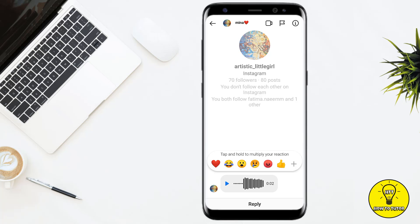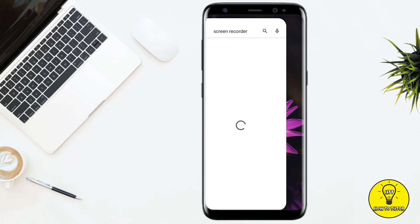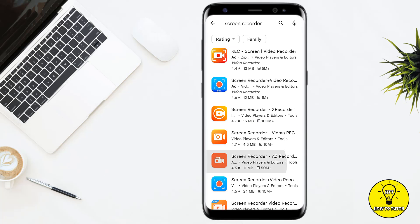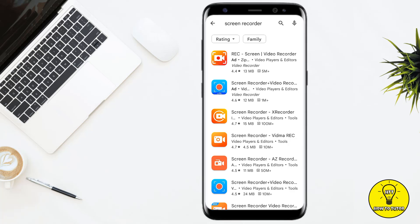So in order to save the voice message, what you have to do is screen record it, just like what I am doing right now. For that, you can simply use your built-in screen recorder, or you can also go to the Google Play Store and download any screen recorder according to your preference. After that, you can screen record your voice message by playing it, and then save that screen recording to your device.